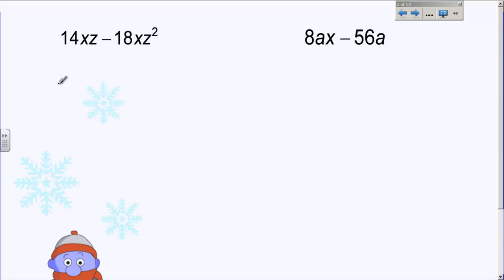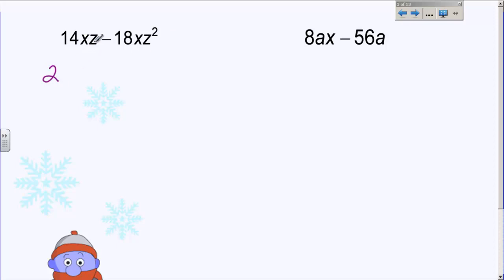We're first going to factor with the greatest common factor. The first thing you're going to do is look at this polynomial and look at the coefficients 14 and 18. What is the greatest common factor between 14 and 18? It's two, because two is the biggest number that will go into both of those. Now the variables — if you look at 14XZ and 18XZ, how many X's do they have in common? They each have one X, so part of my greatest common factor also has to be an X.